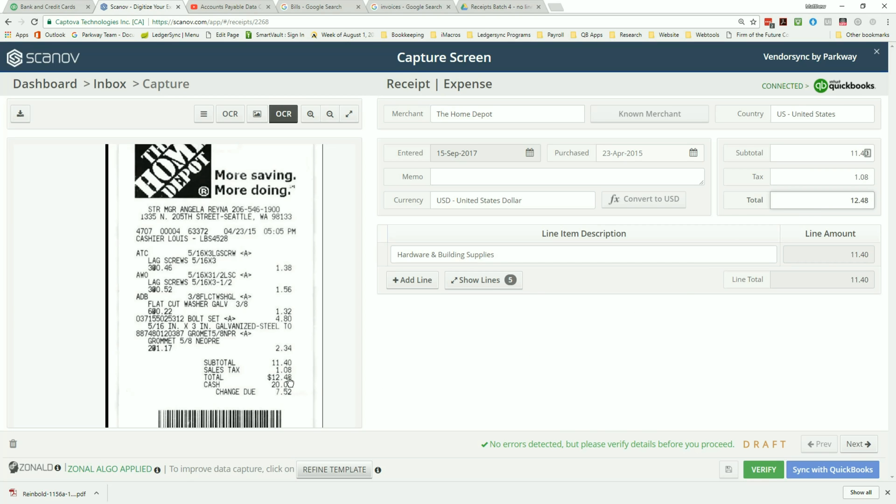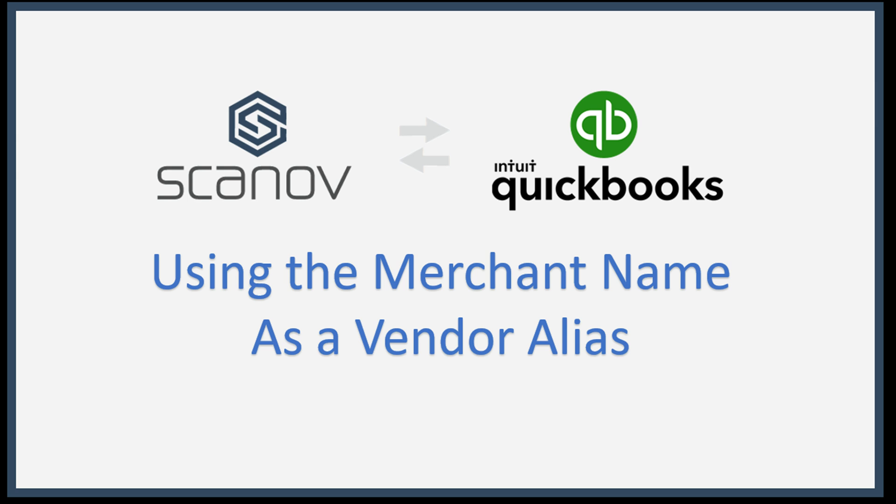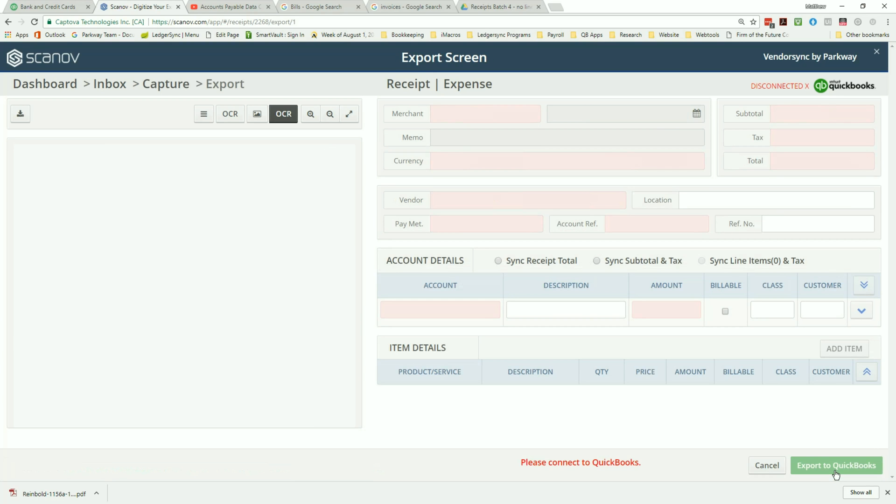Once satisfied with the information being presented, verify the data, then select the sync with QuickBooks button to proceed forward to the export screen. A feature unique to expense receipts is the ability to add a vendor alias name for the documents. This can be seen through the merchant name at the top in comparison to the vendor name listed below.